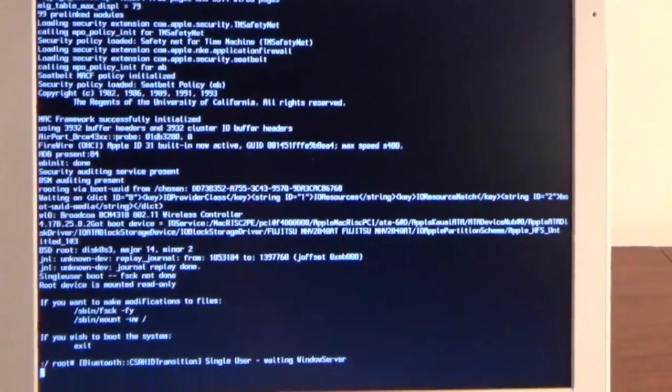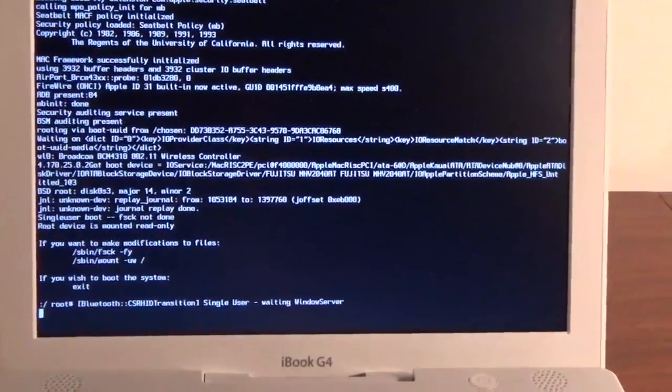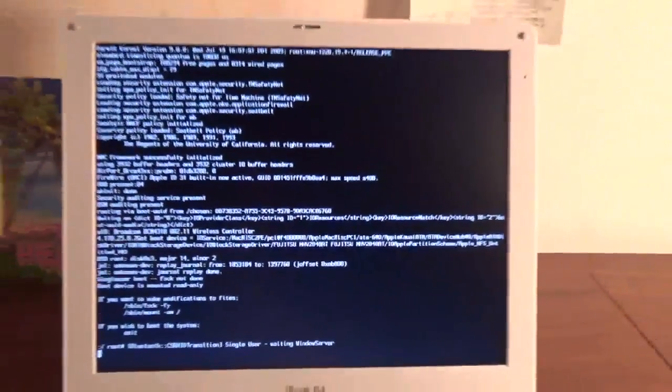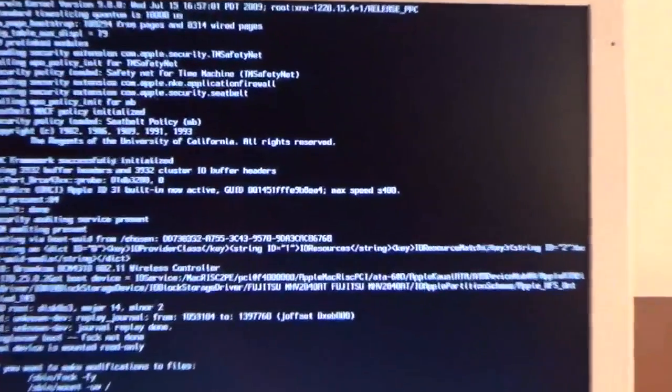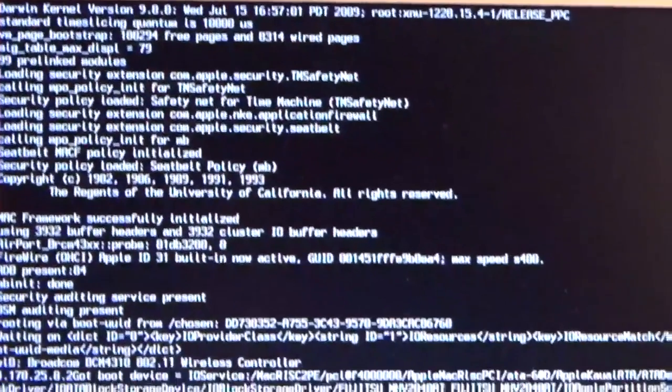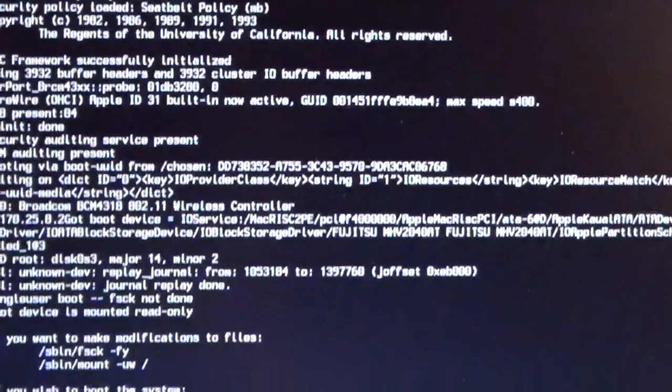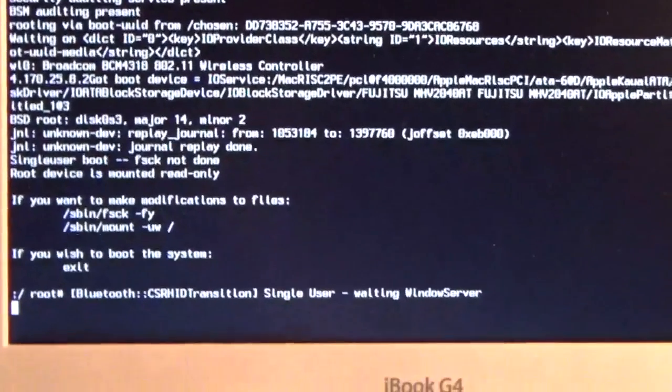Technically, single-user mode is basically just a Unix command line that is mostly used for troubleshooting, but we're going to be using it to reset our password.